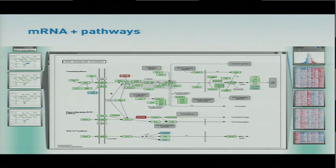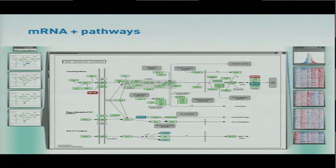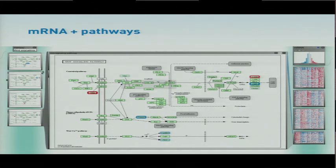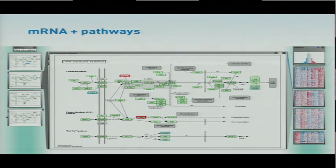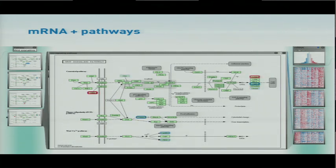Because we have these four instances of this pathway, over on the left, we can switch back and forth, and we can start comparing sort of what does the expression data look like within the context of this pathway across these different groupings that we've identified.